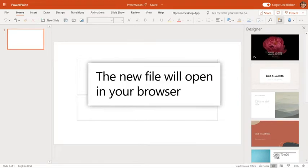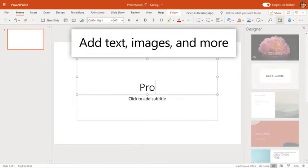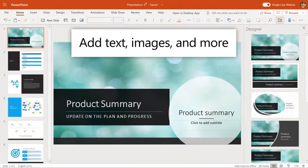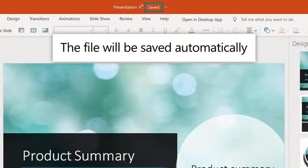The new file will open in your browser. Add text, images, and whatever else you'd like to it. And the new file is automatically saved to the document library.